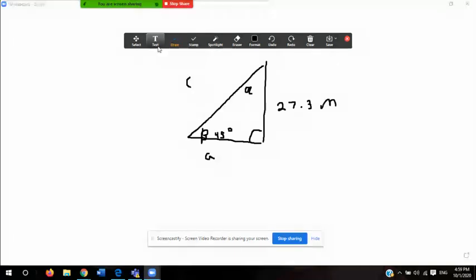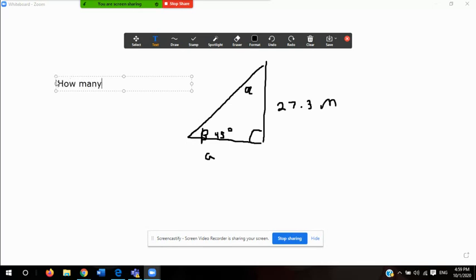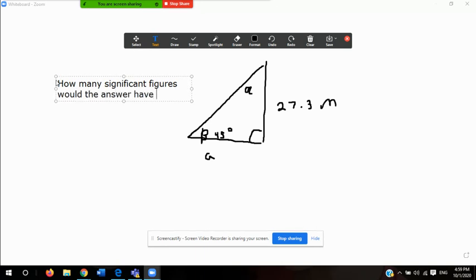To go straight to the point, the question being asked is: if I were to solve this triangle, how many significant figures would the answer have? The problem isn't asking me to execute any operation or find the angle or find the sides. It's just saying, if I were to hypothetically answer this, how many significant figures would my answer have?